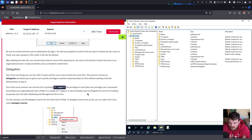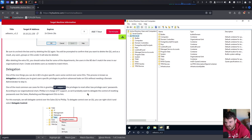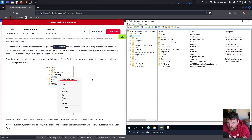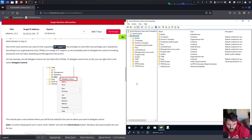Delegation: one of the nice things you can do in AD is to give specific users some control over some OUs. This process is known as delegation and allows you to grant users specific privileges to perform advanced tasks without needing a domain administrator to step in. One of the most common use cases is granting IT support the privileges to reset other low-privilege users' passwords.